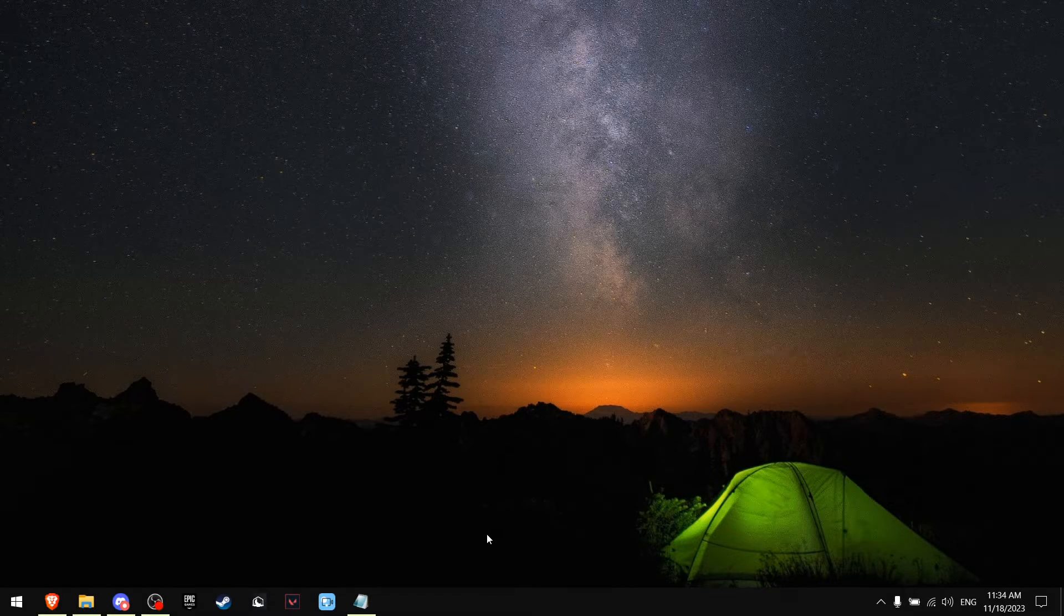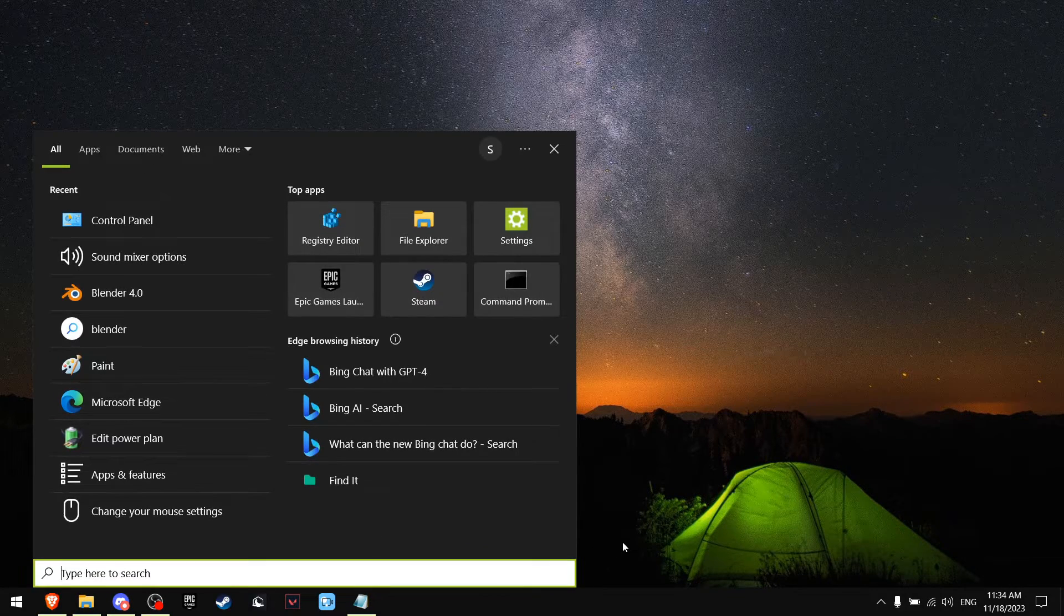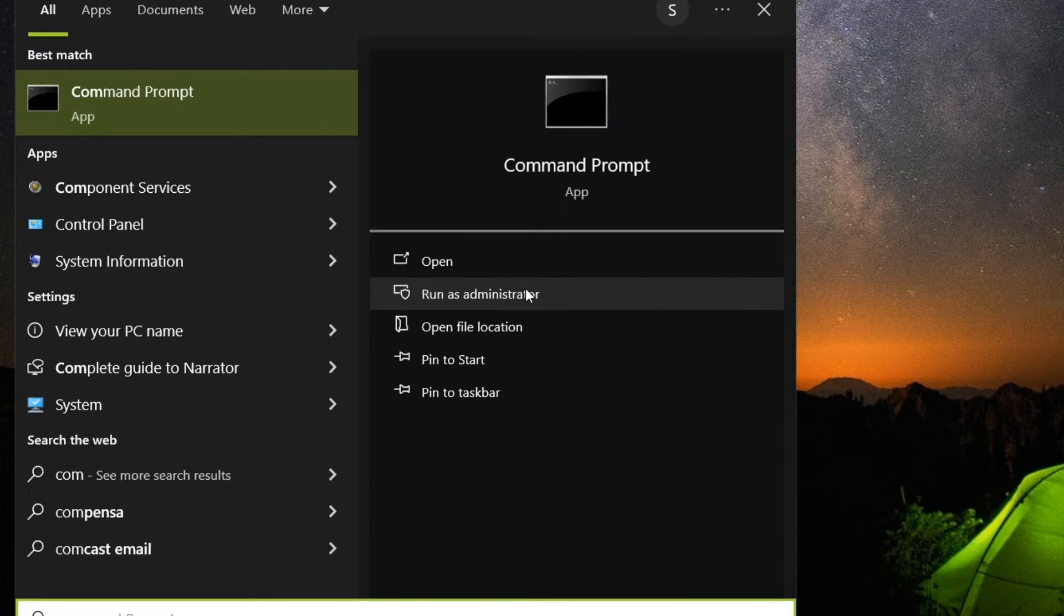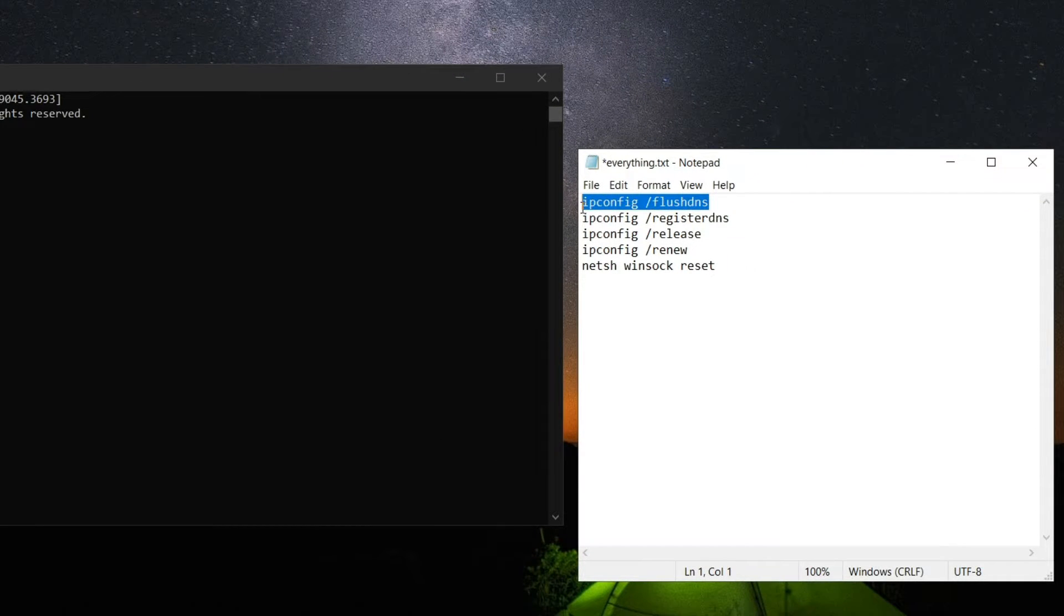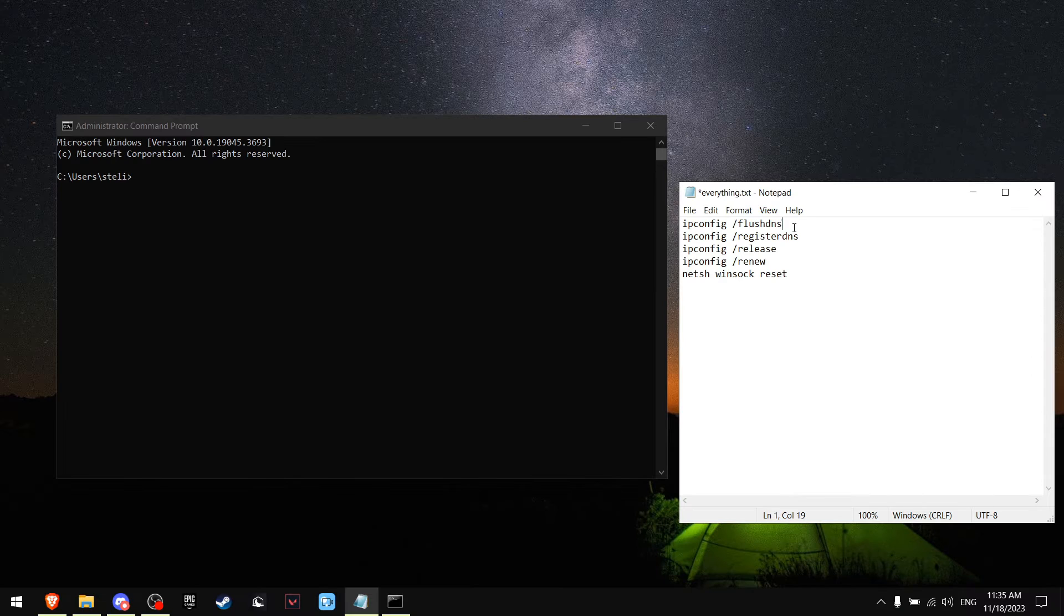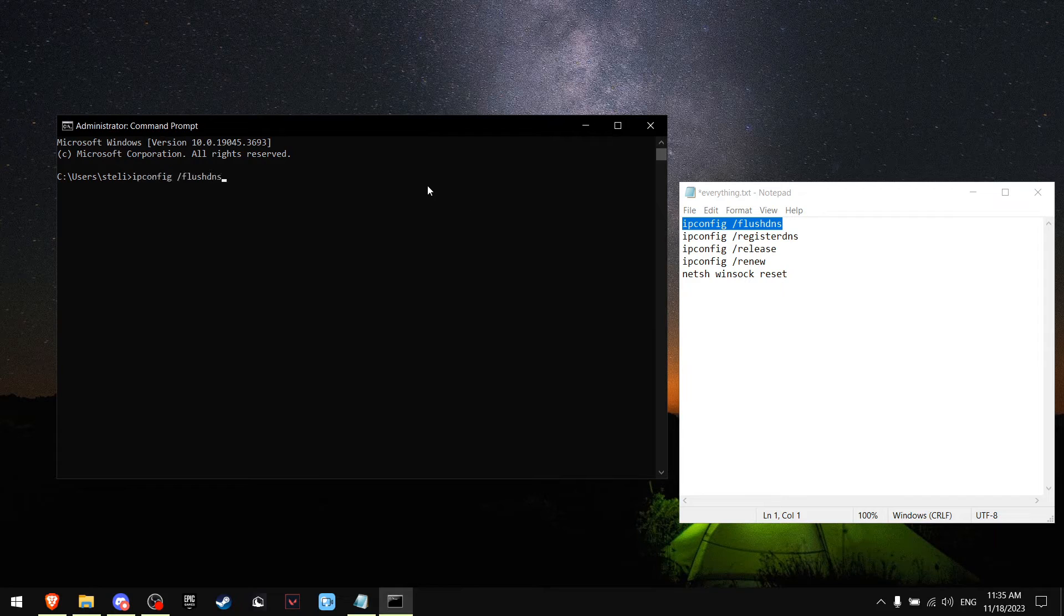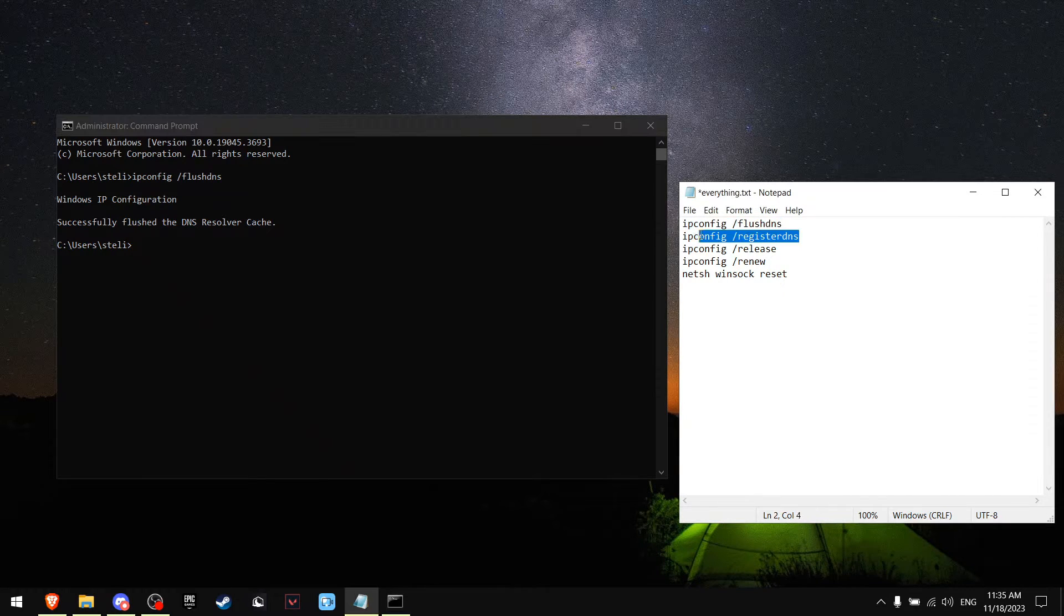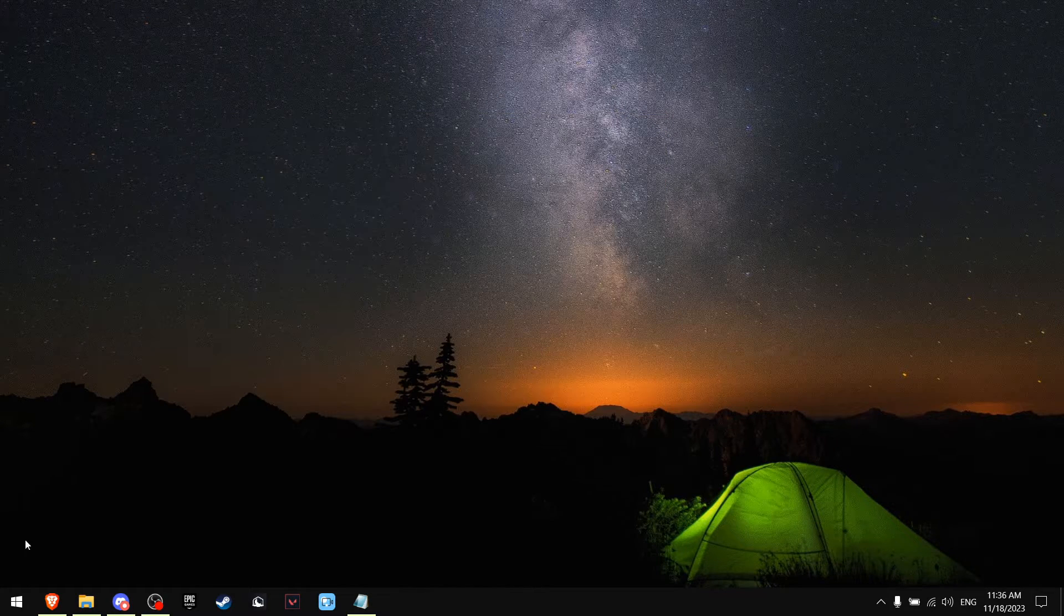For the next tip, go to Windows search, write Command Prompt and run this as administrator. In the description you're going to find all of these commands, so all you want to do is just copy them and paste them one by one. When you're done, just close and reset your PC.